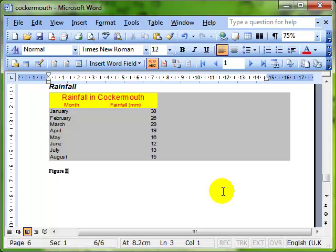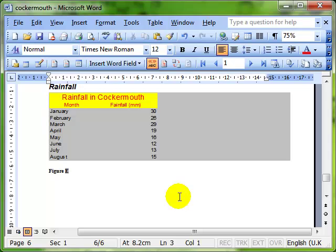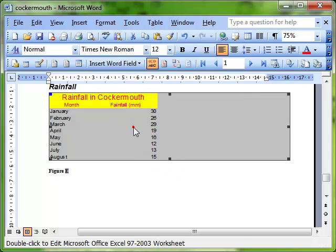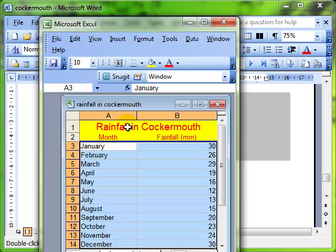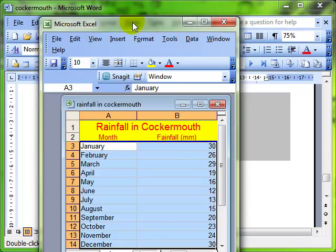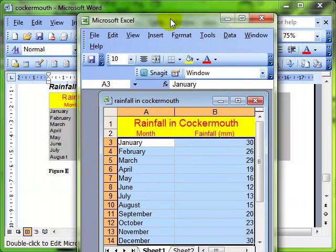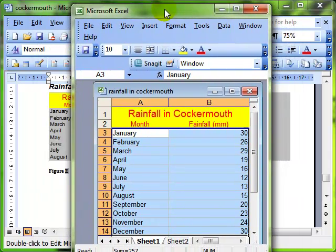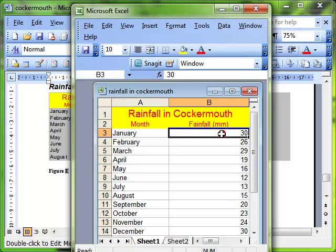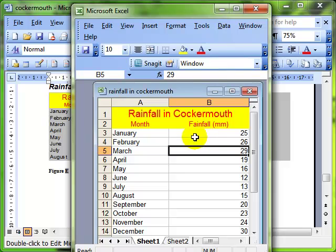The difference now is that when I double click to edit this data, it actually opens up Excel. The Excel application is there for me to make modifications to. So I've changed January there.